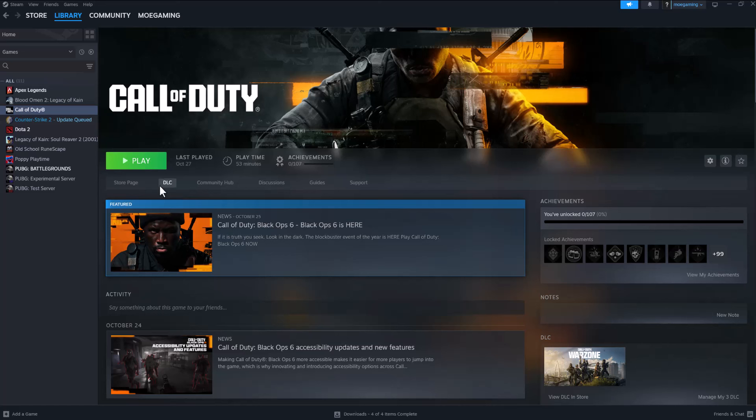What's up everyone, this is Mo Gaming and today I'm going to show you how to fix the Call of Duty Black Ops 6 error code 0xFFFFFFFE. I think I said it right, but you'll see it in the title. Obviously the game has crashed, so there's a few quick ways to fix this.